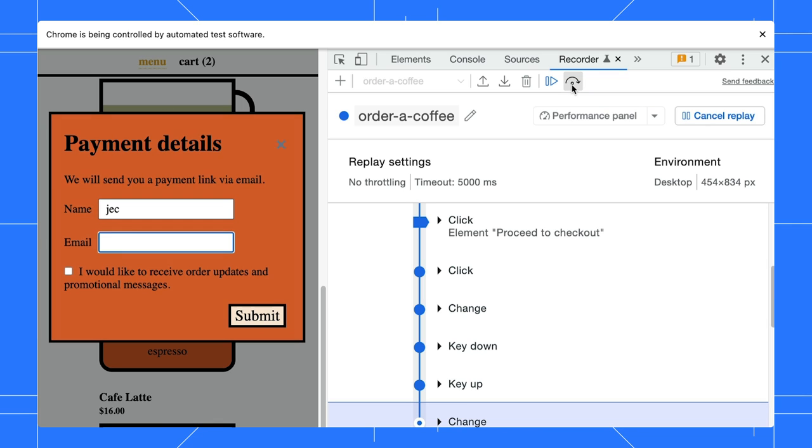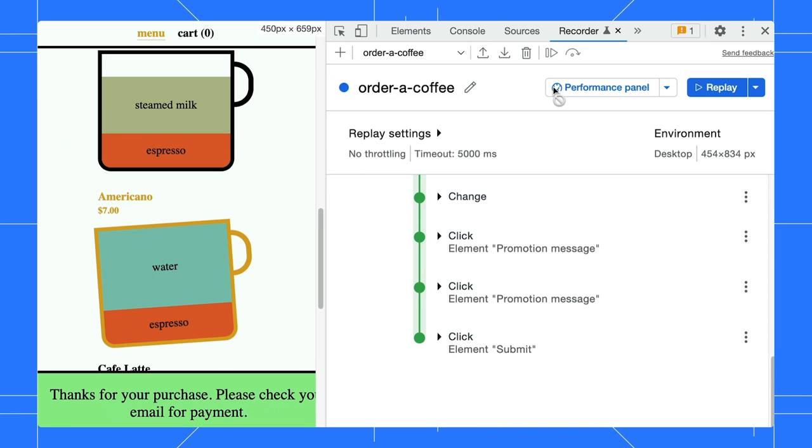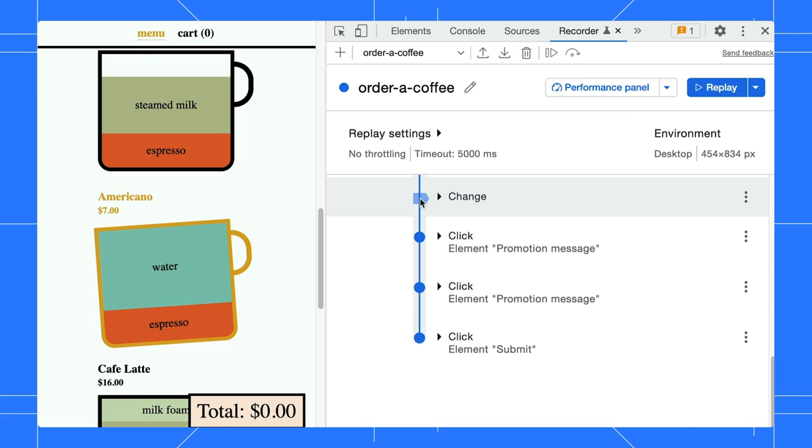Alternatively, you can cancel the replay or resume the user flow execution. You can set more than one breakpoint on the steps and click to remove them if you need to.